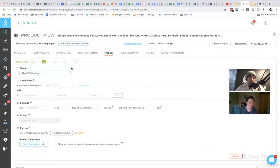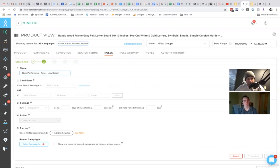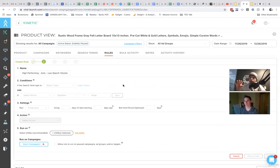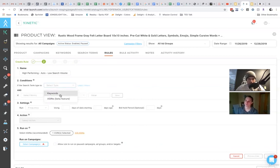So high-performing, auto, low search volume. Okay. So again, like we said, for those keywords that are doing well in our auto campaign, that are getting sales, that are low search volume, we're going to break them out to the Trailblazer campaign, which we talked about. So if it's a keyword, and it's gotten at least one sale.